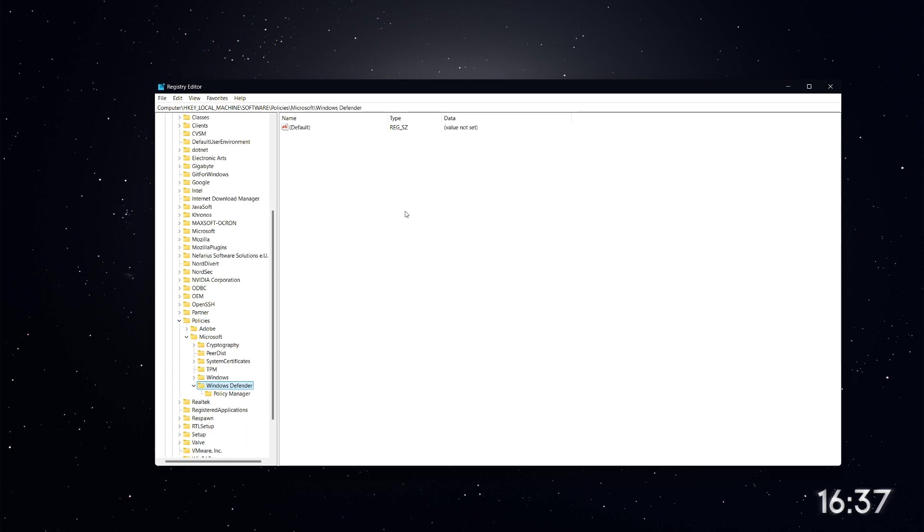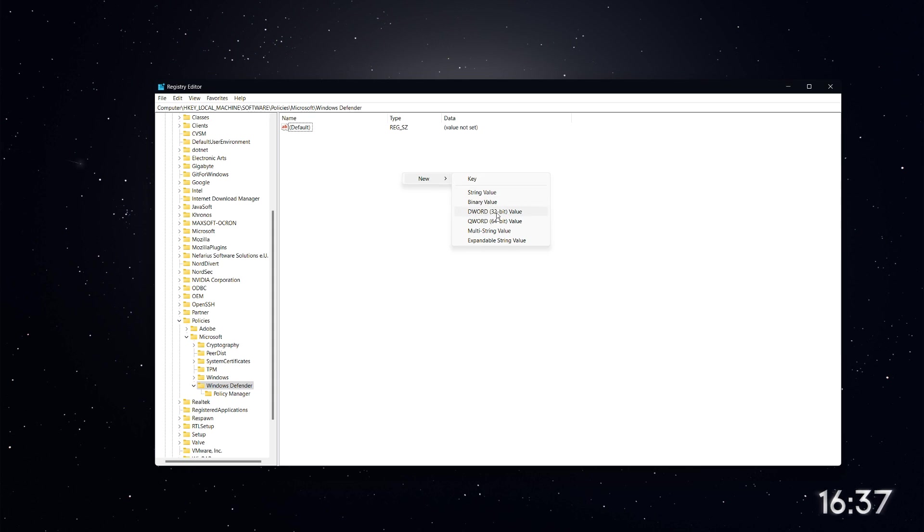Once you've found the Windows Defender folder, right-click in the empty space on the right-hand side. Select New, then choose DWORD 32-bit value.